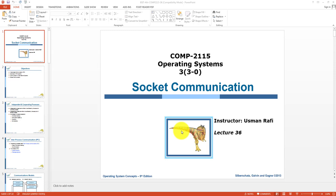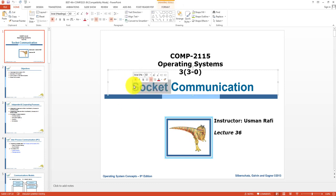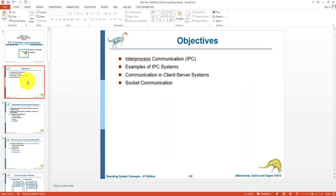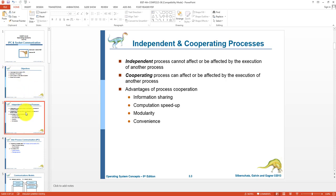Welcome to lecture number 36 for the subject of operating systems. In this lecture we will discuss the concept of IPC and socket communication. The objectives are: first, inter-process communication; then examples and different models used in IPC systems; and then communication in client-server systems and socket communication.